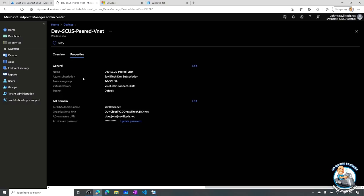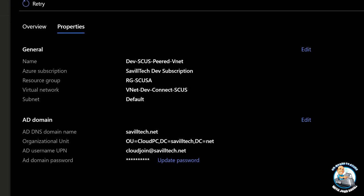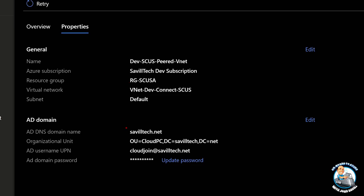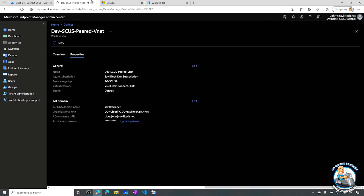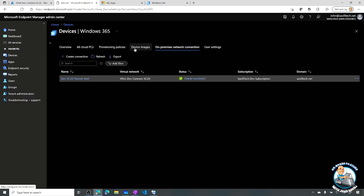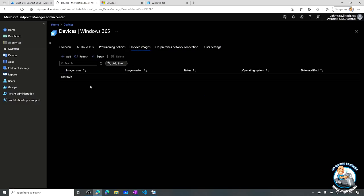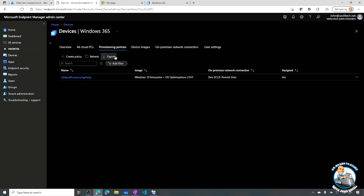If I click that to show the details for that peered VNet - I select the virtual network, I select the domain, I selected the organizational unit, I created a special account that's used to do the domain join that has permissions to join things to the domain, and it has a password that you can manage as well. Once I've got past that, I could add custom images - I don't have to, but I have that ability. Once you've done those things, I can create a provisioning policy.